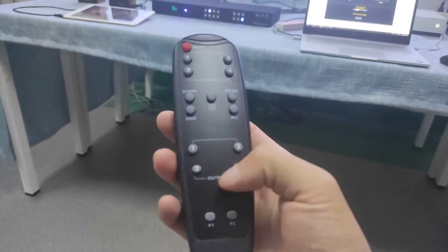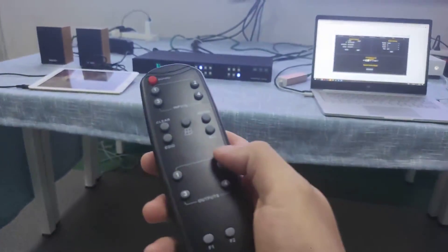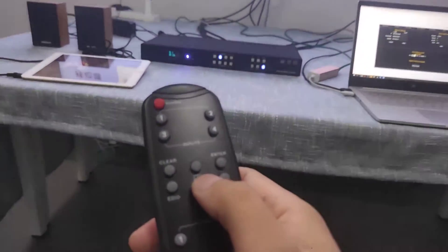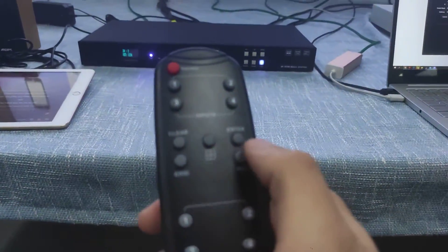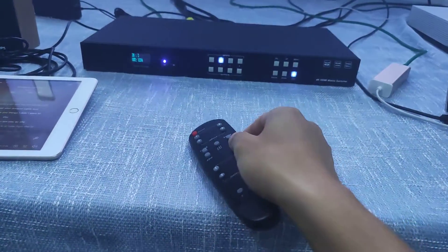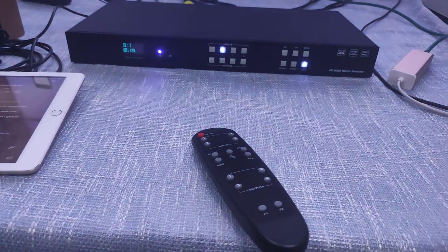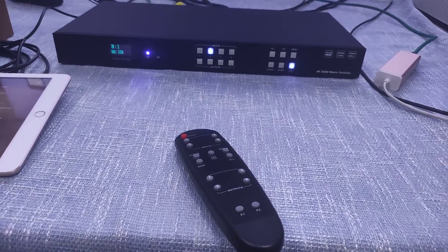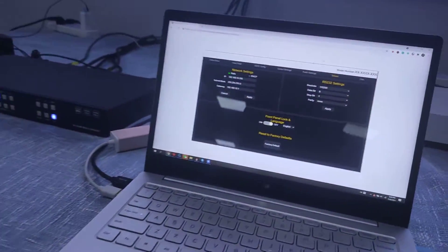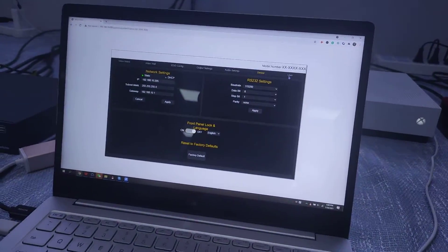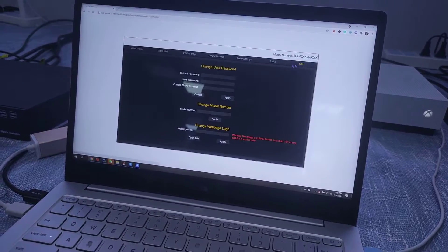So this is the remote control. Basically we just use it for the source switching or a fast key to have a video wall.